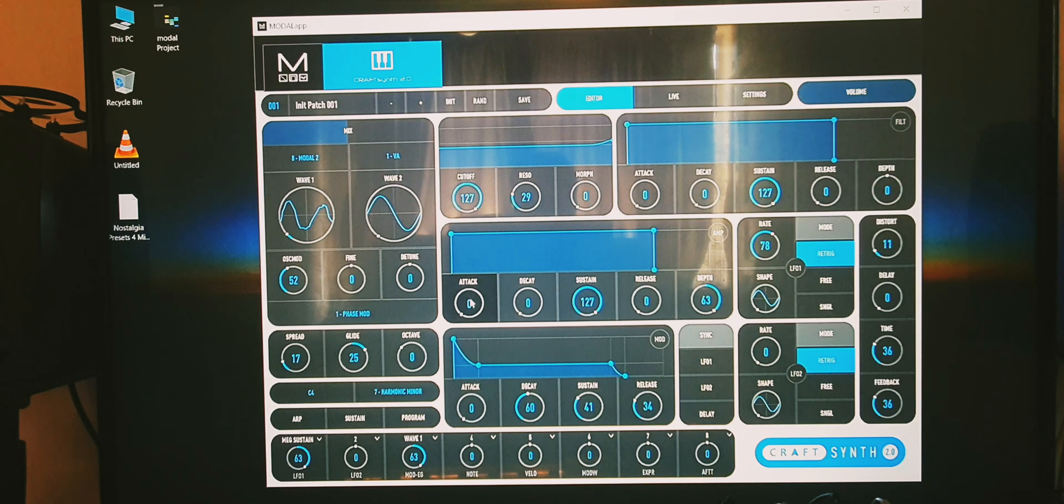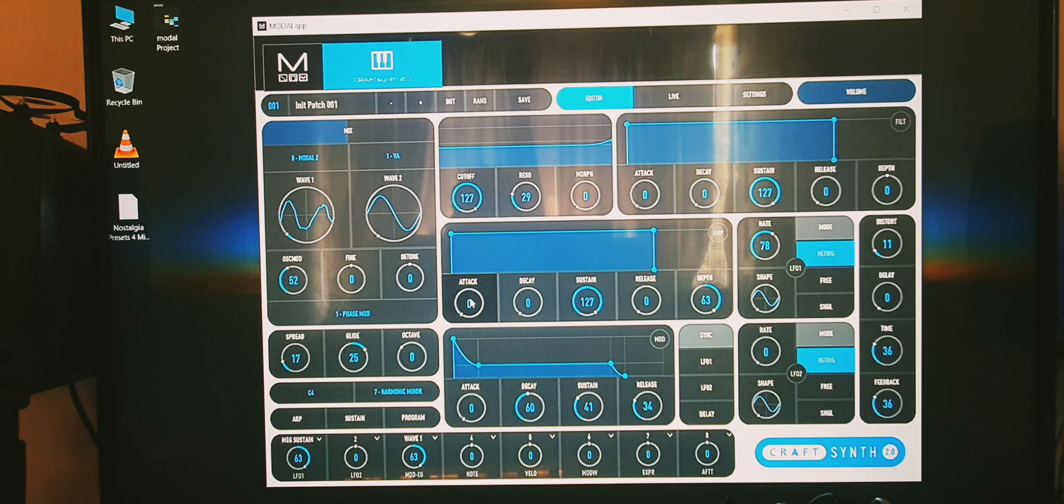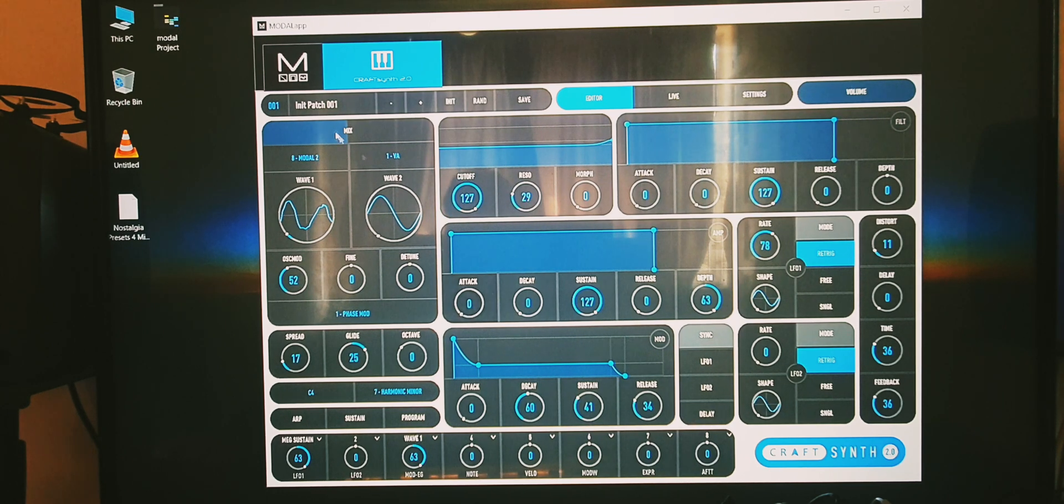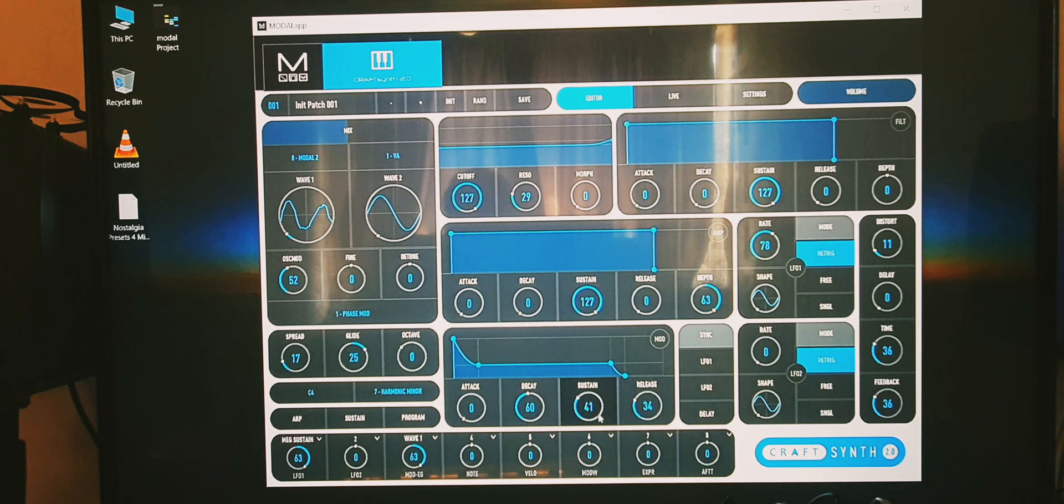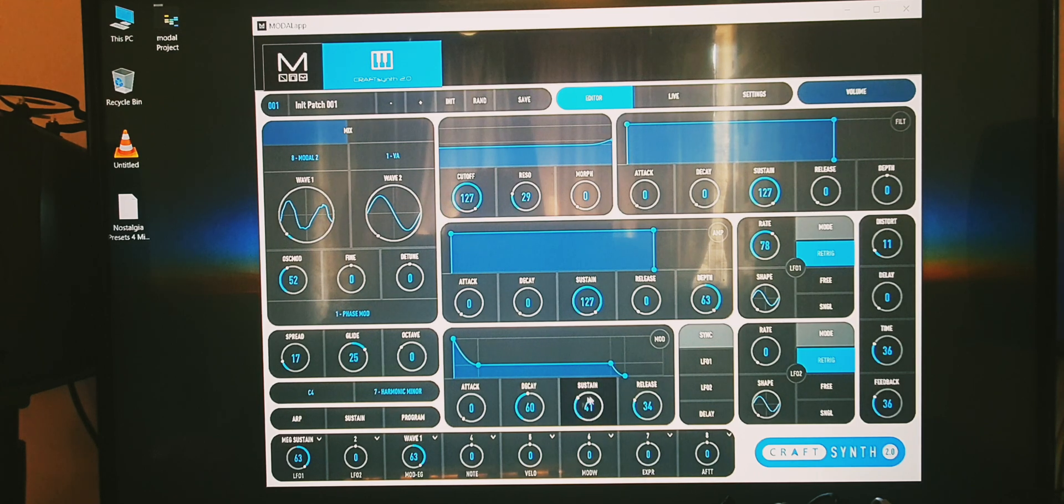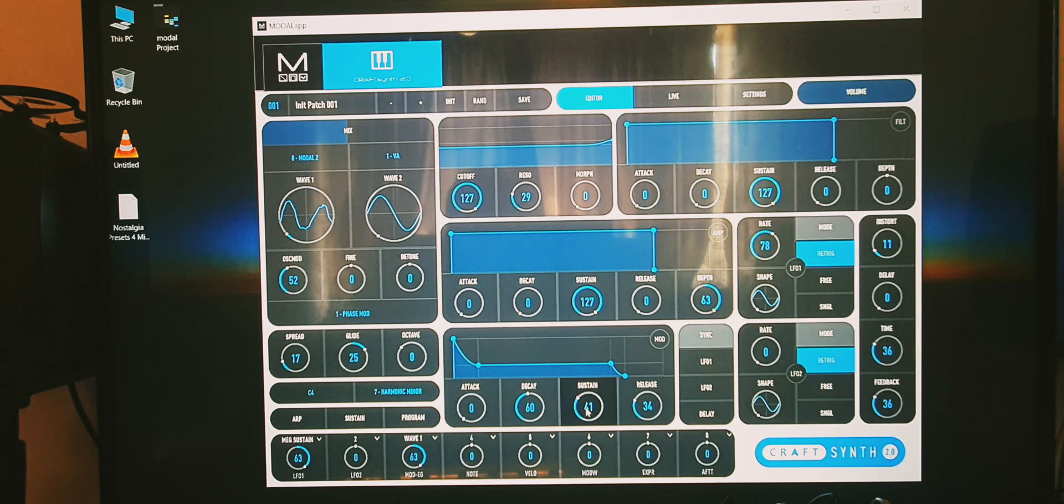But other than that this thing sounds so good with glide and with the wavetables, and with the oscillator mod, and with the ability to modulate sustain. Modulating sustain, that's not an easy thing on a lot of other synthesizers - you can't do that. Really impressed with this synth again.